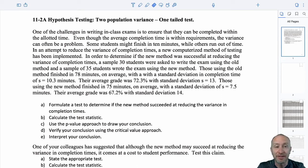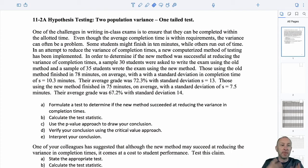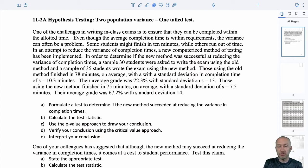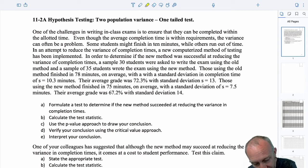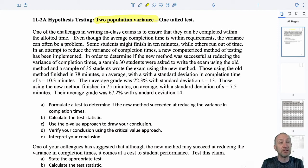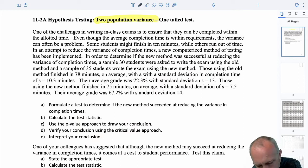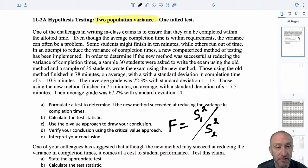We are into our second section of module 11. We've just finished that segment on single population tests on variances, using the chi-square distribution. Now we're getting into tests on two population variances. As I mentioned in the introductory video for module 11, now we're going to be using the F-distribution. The F-distribution is the ratio of two chi-squared variables.